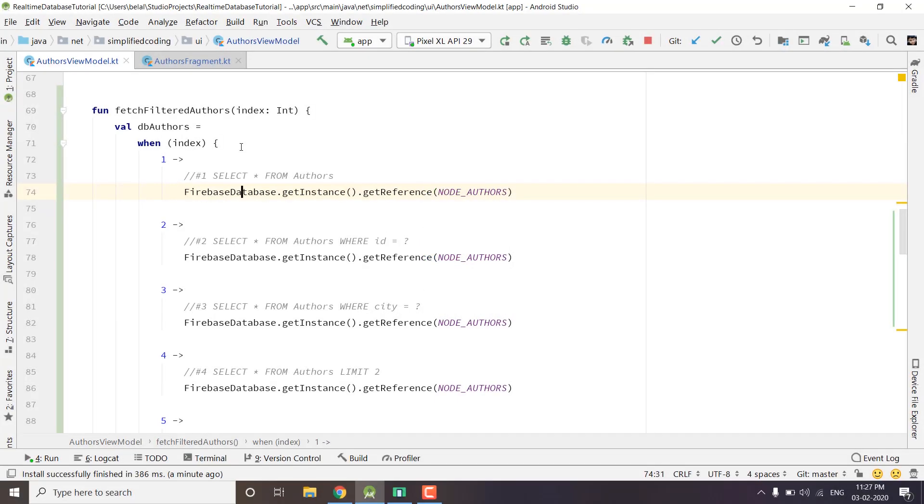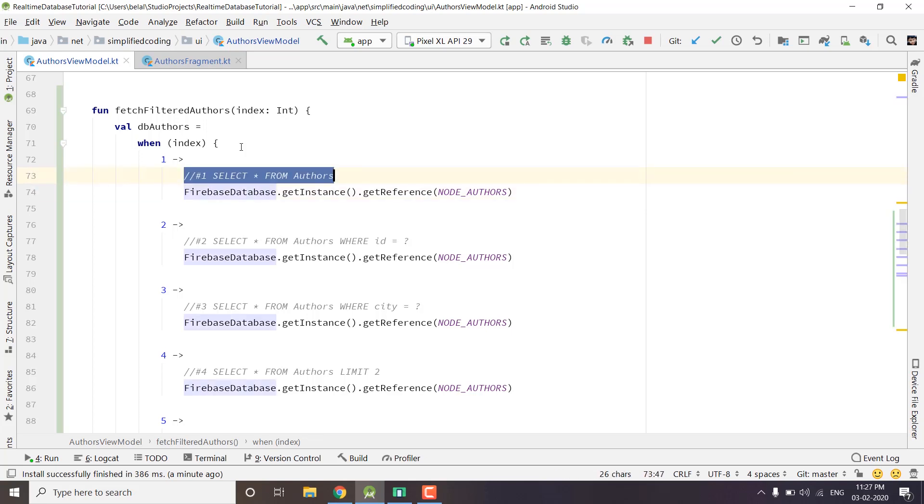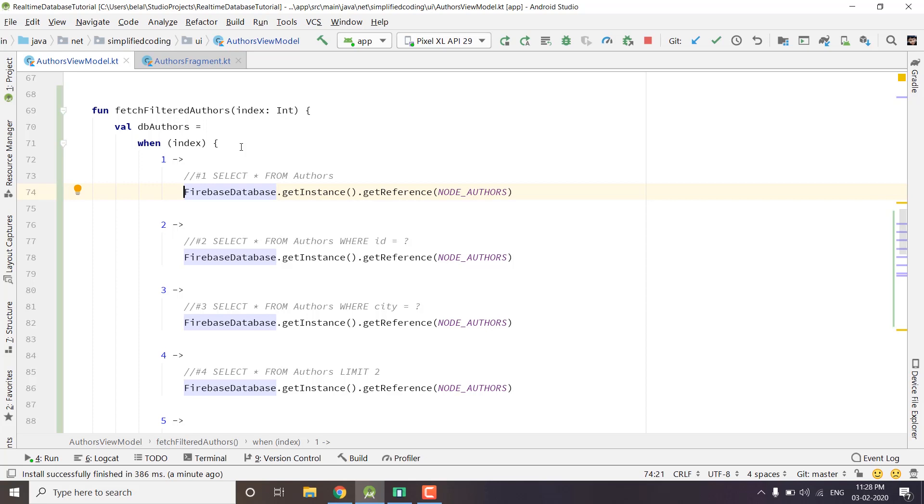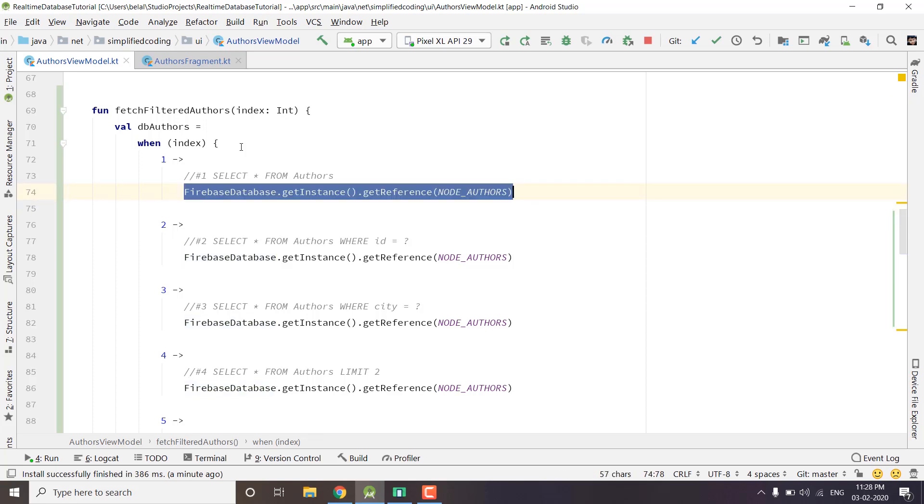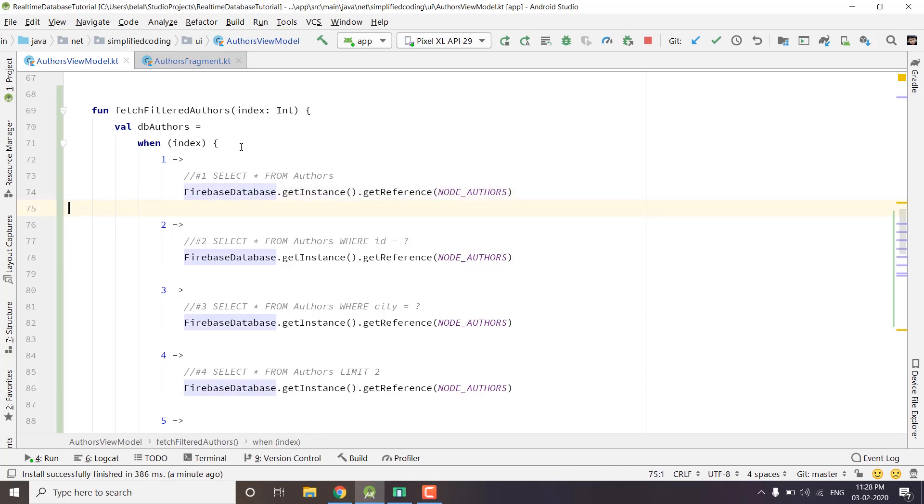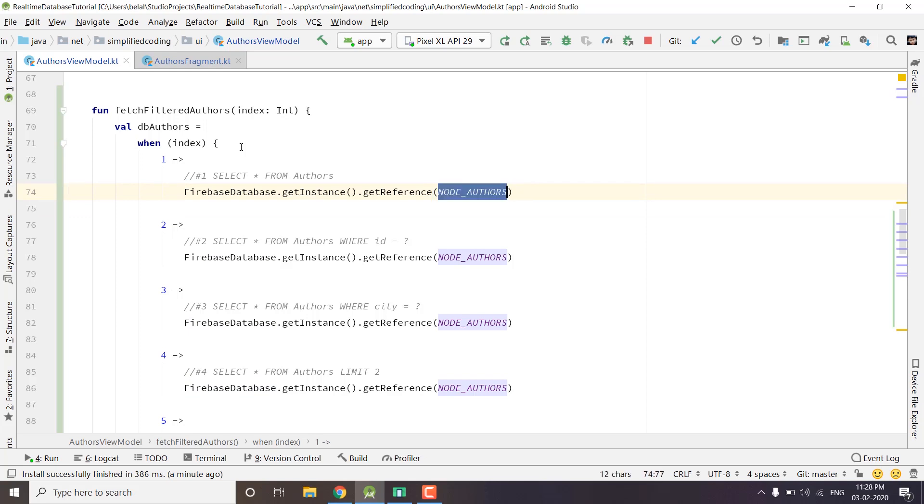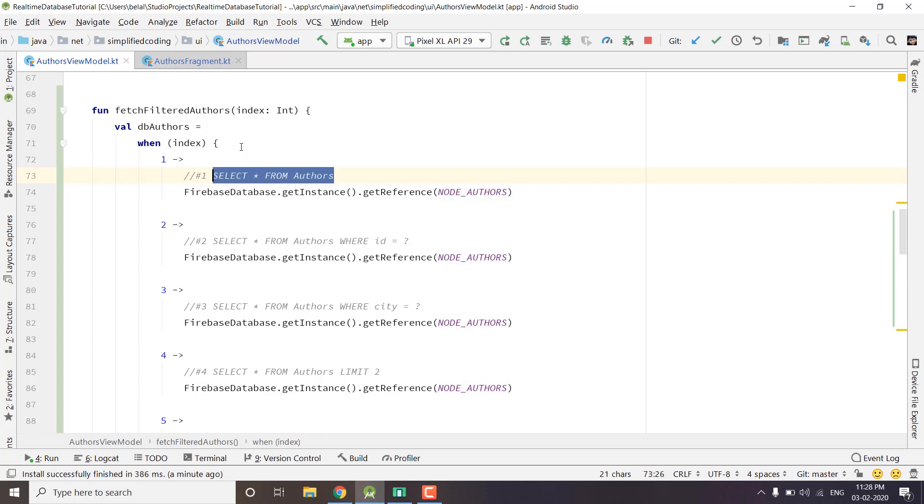Hi everyone, this is Belal Khan and you are watching Simplified Coding. In this video we will learn how we can query our Firebase real-time database. The very first query is SELECT * FROM table that we use in SQL database, and the equivalent in Firebase real-time database is get instance, get reference, and the node name that we already did in the previous video. Whenever we get a reference to a node, we get everything inside that particular node, and it is equivalent to SELECT * FROM table.